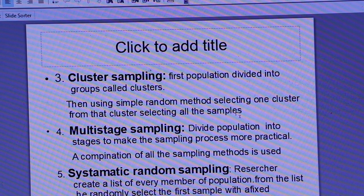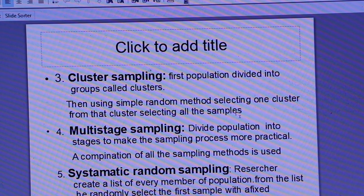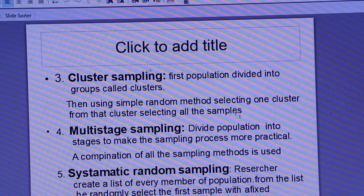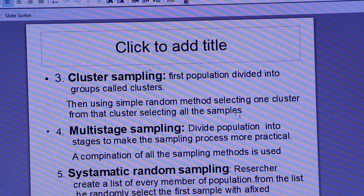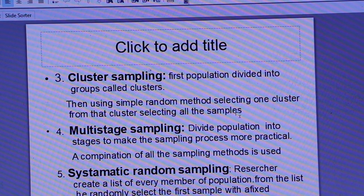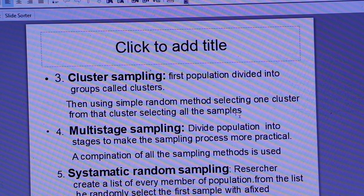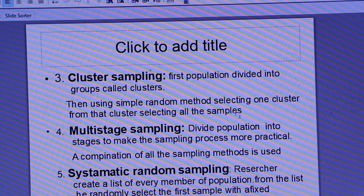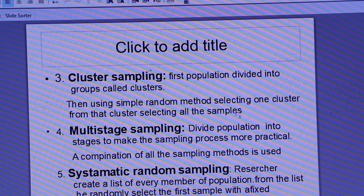The next is multistage sampling. Multistage sampling is a combination of all the sampling methods — cluster sampling, stratified sampling, and all other sampling methods are used together. It is a multi-level sampling approach.